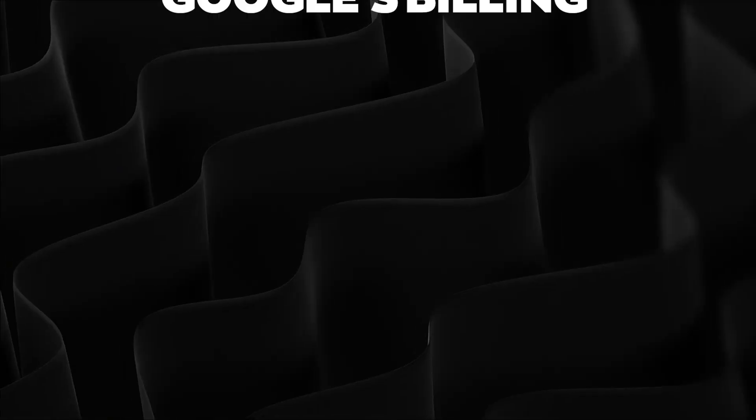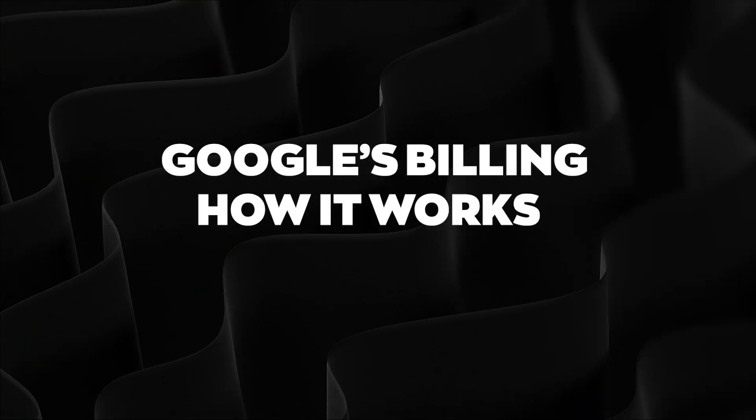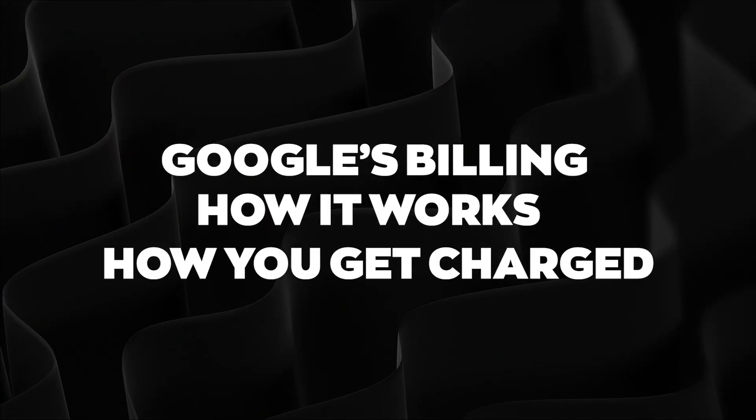Hey, what's going on guys, Rob from Clicks Geek. And in today's Google tip video, I'm going to go through Google's billing, how it works, how you get charged, all of that stuff.